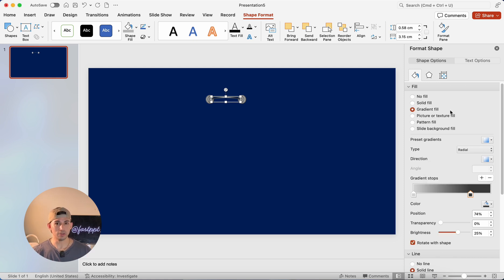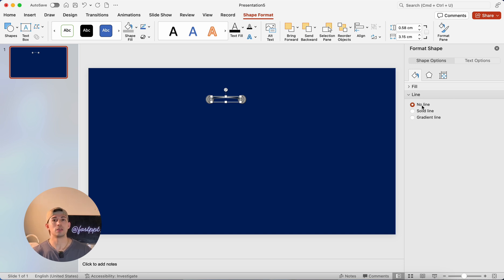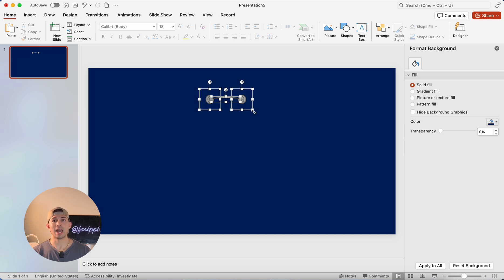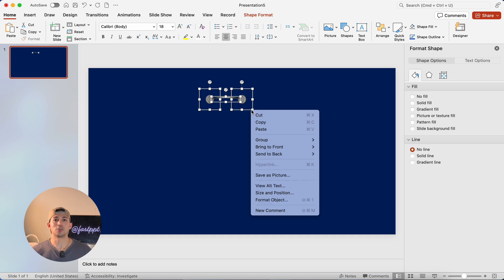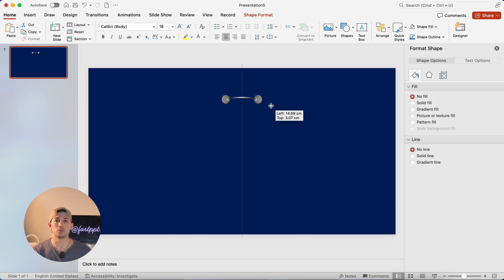As we usually do, you'll notice as a theme we're always getting rid of the outline. We'll do the same thing here. Now you're going to notice that we have a shape that resembles a binder. And so I'm going to group this shape so that we can easily move it and duplicate it and do whatever we want with it.